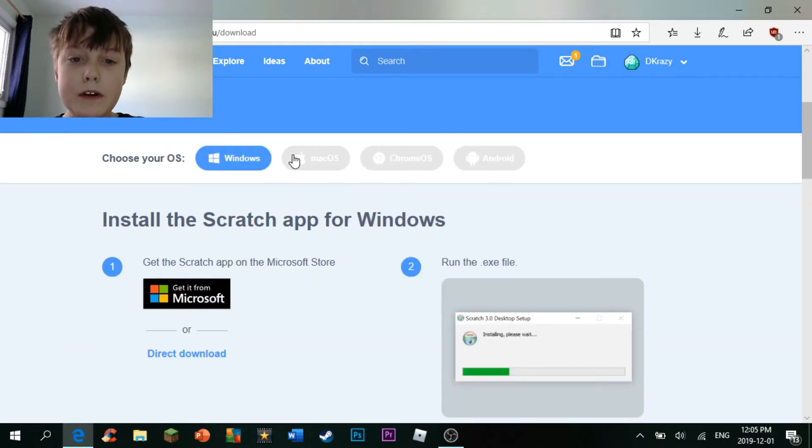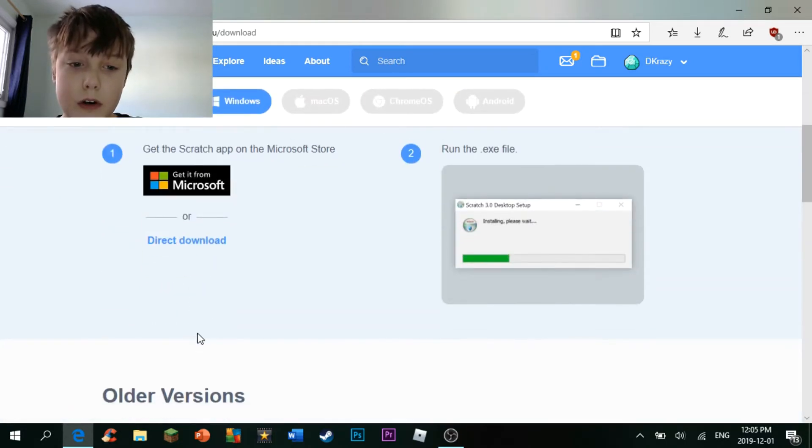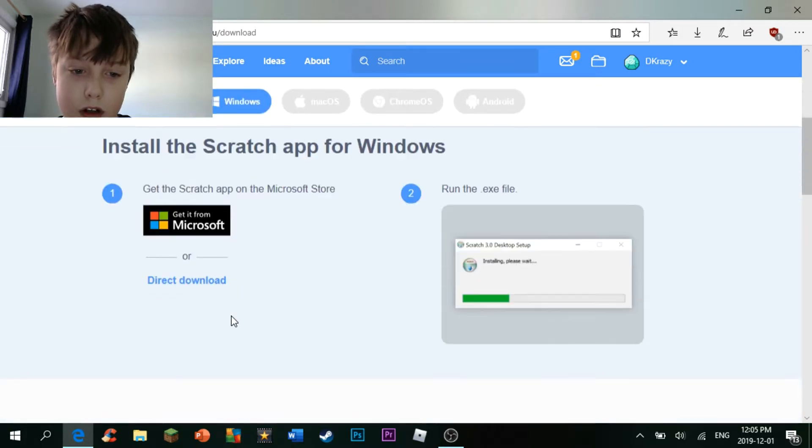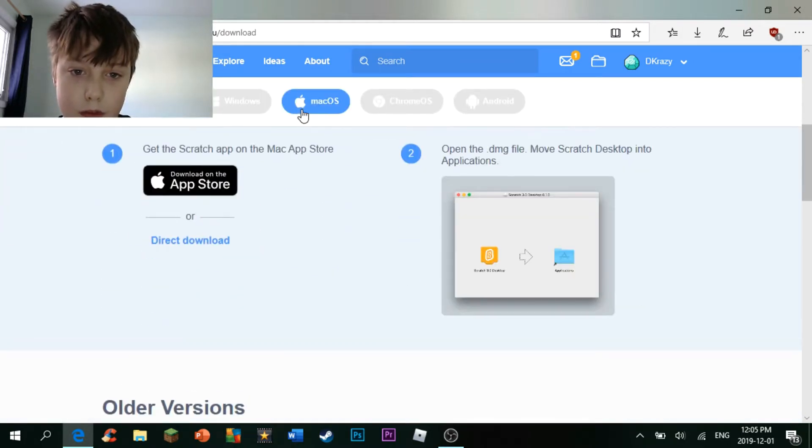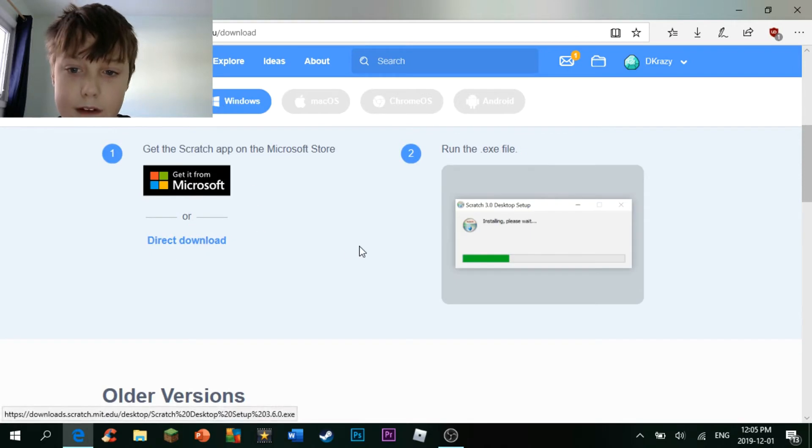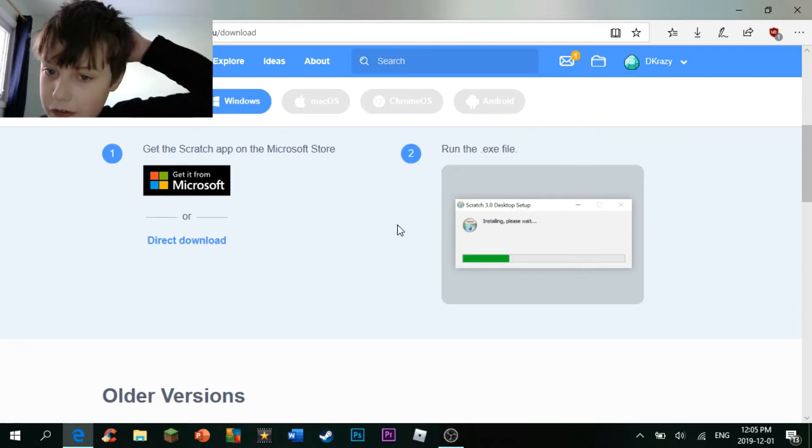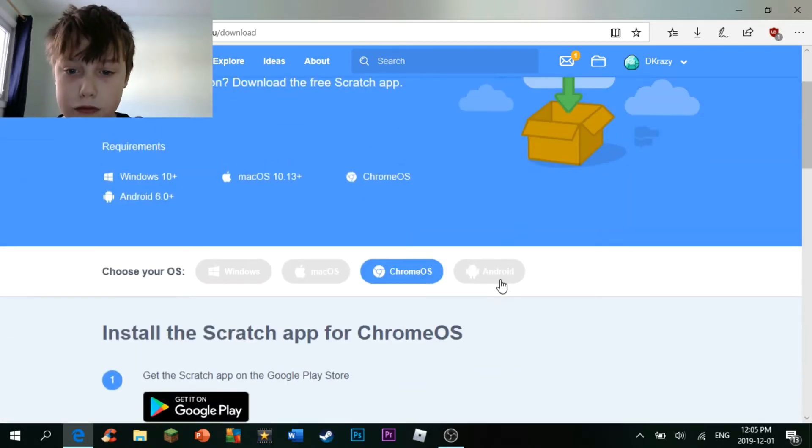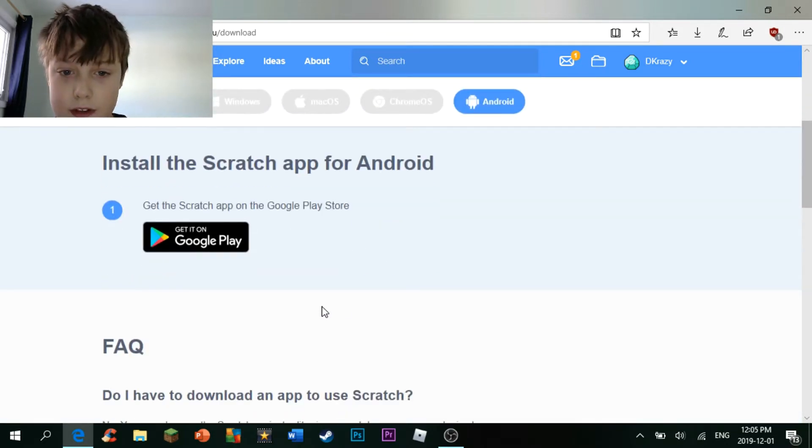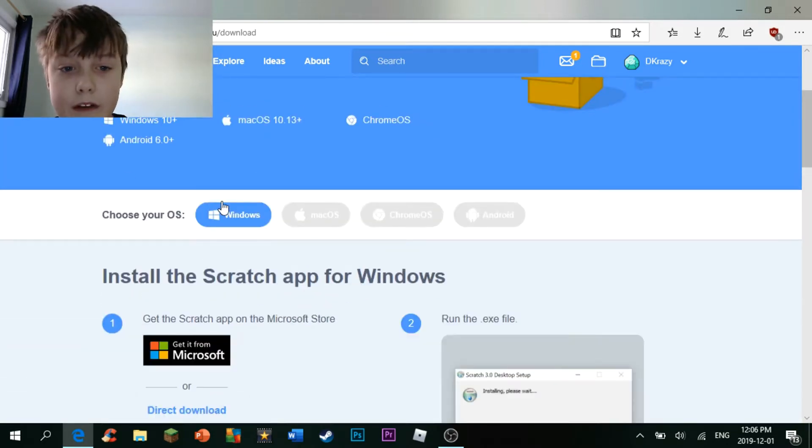For Windows and Mac, you have to go to either get it from Microsoft or the App Store, or go to the direct download and then install it. But for Chrome and Android, all you have to do is just download it. You don't have to install it.